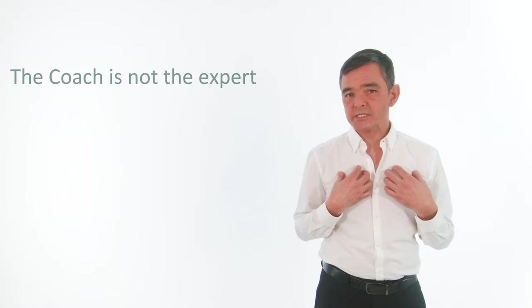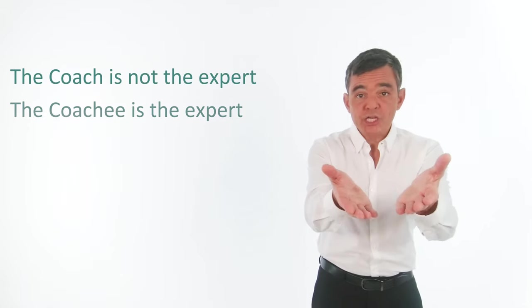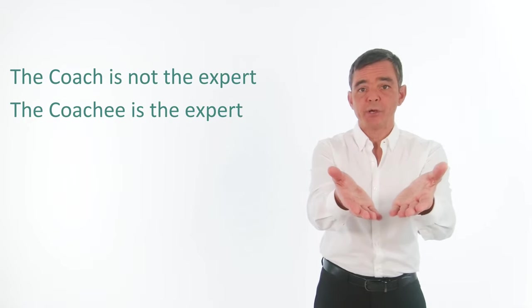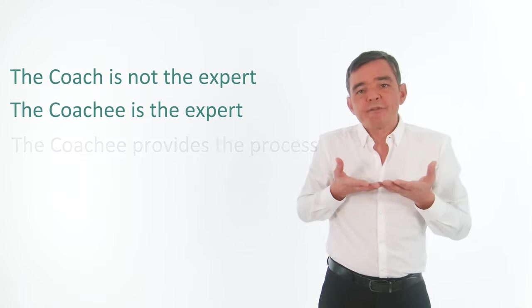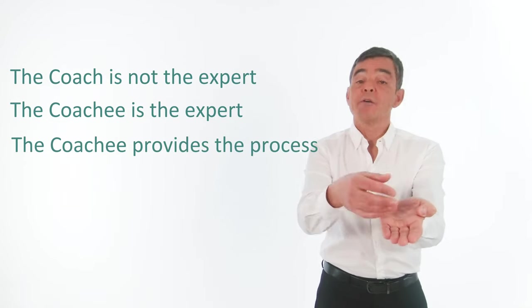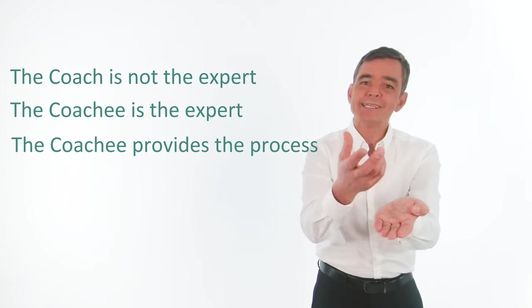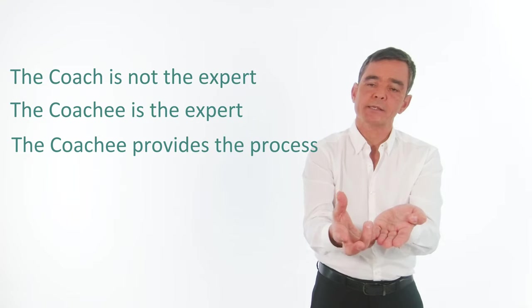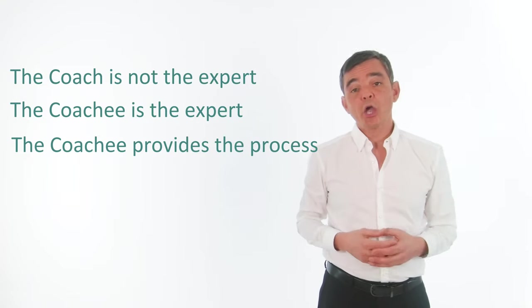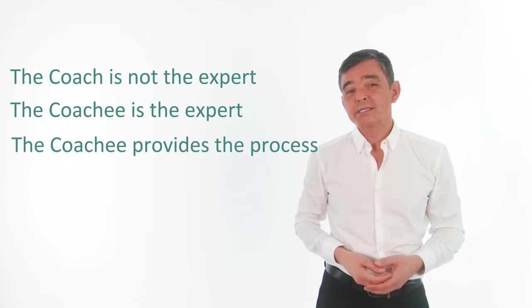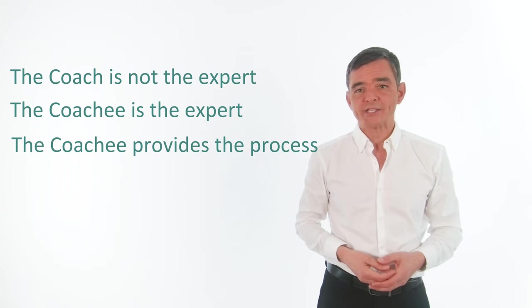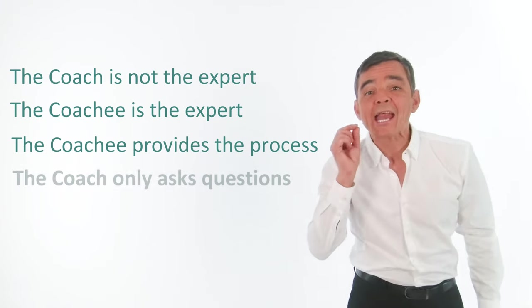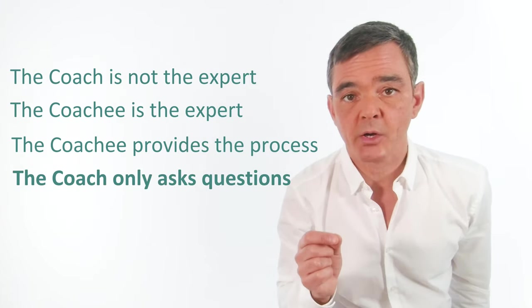The coach does not need to be an expert in the subject. The coachee is the expert. The coach provides the process for the coachee to develop their own ideas. And the coach does this by asking lots and lots of questions and only asking questions.